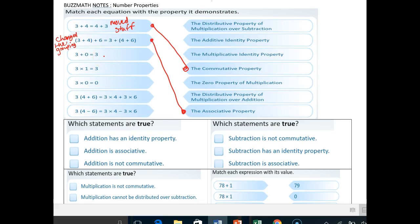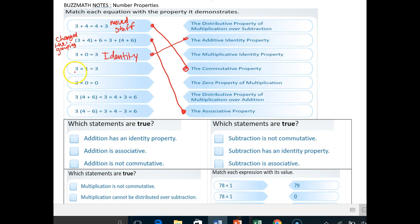Three plus zero is equal to three. Anytime you start with a number and end with that same number, identity property should immediately come to mind. Is this the identity of multiplication or addition? It's the identity of addition because we're adding — that's the additive identity property. Three times one is the same thing as three. We are not changing the identity of three by multiplying it by one, so that's the identity property of multiplication, or the multiplicative identity property.